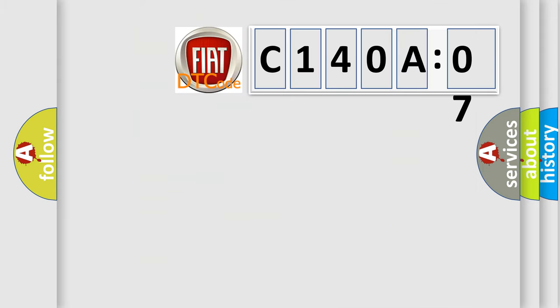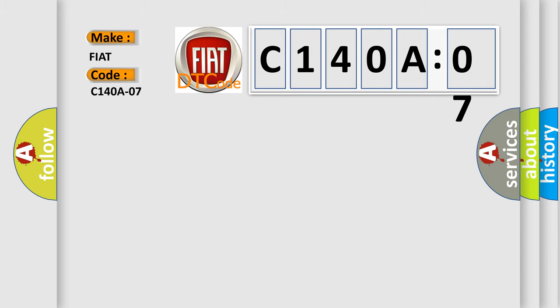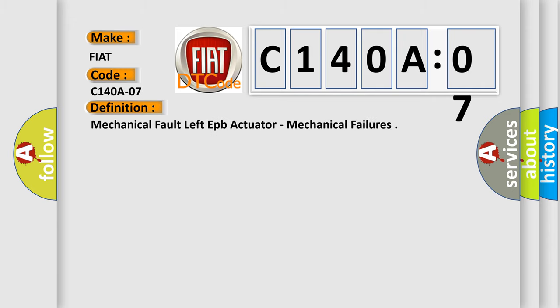So, what does the diagnostic trouble code C140A07 interpret specifically for Fiat car manufacturers? The basic definition is: Mechanical fault left EPB actuator, mechanical failures.